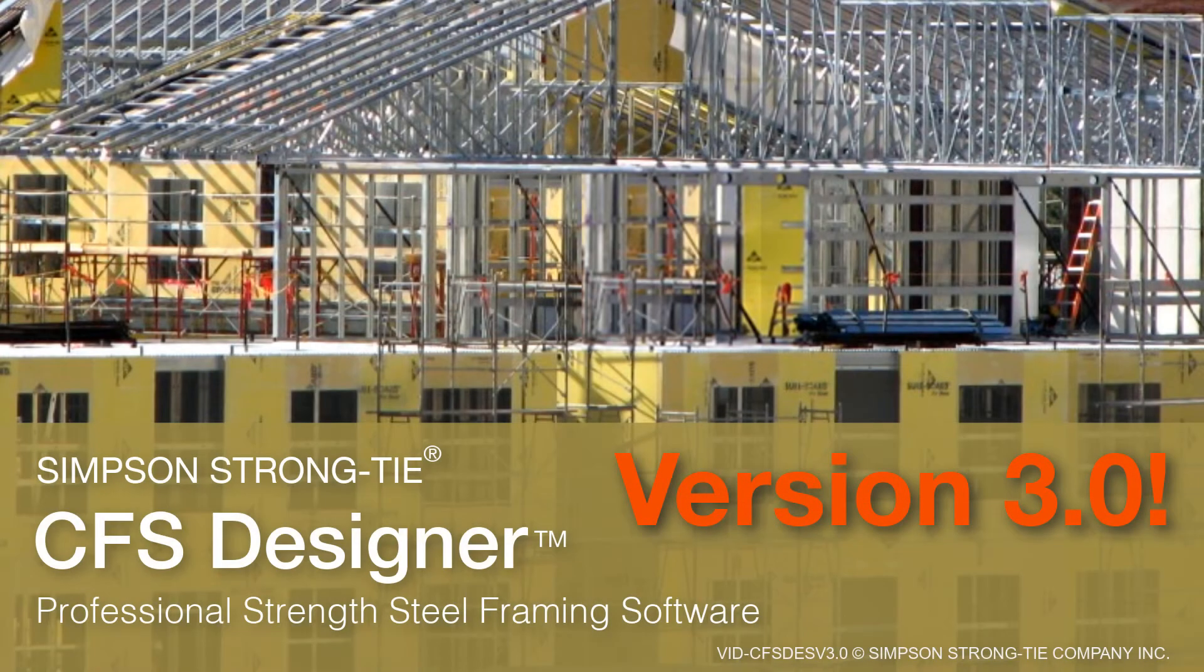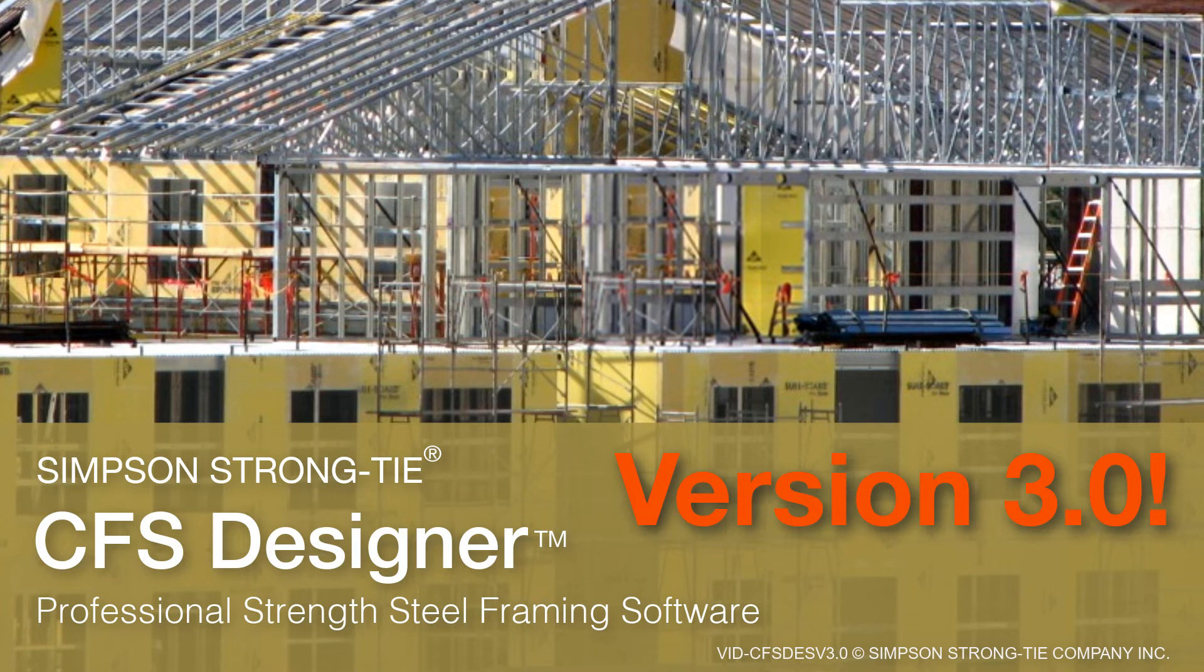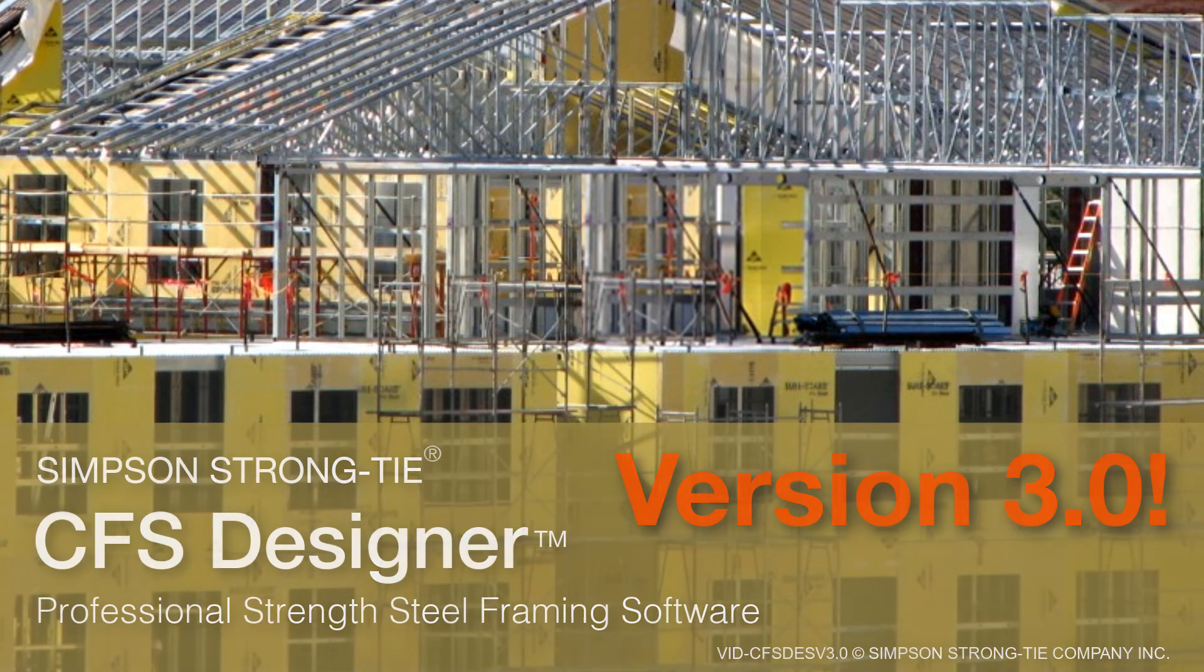Simpson Strong-Tie is proud to introduce version 3.0 of CFS Designer. Version 3.0 includes new additions and enhancements to our cold-formed steel design software. Let's look at the new features starting with the wall with opening module.